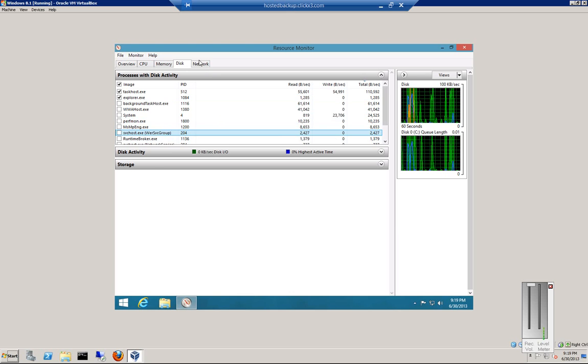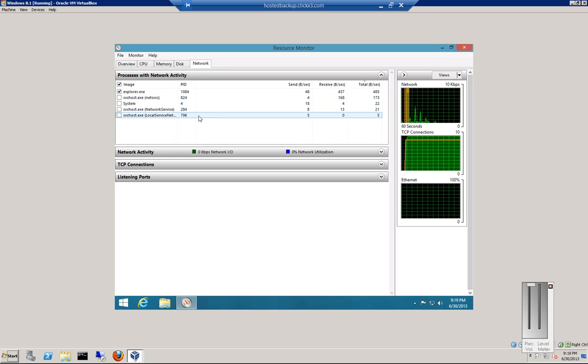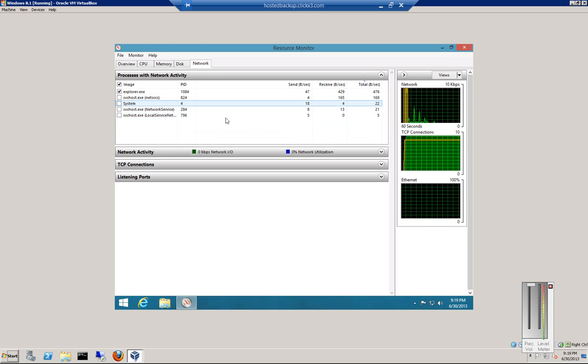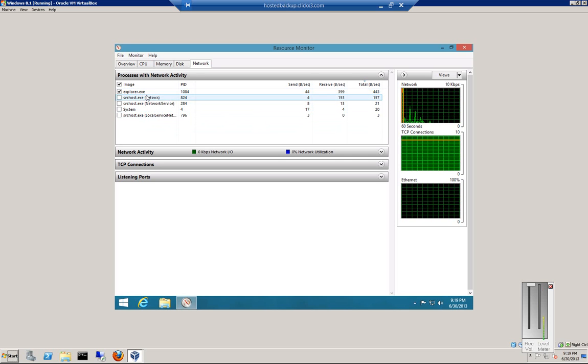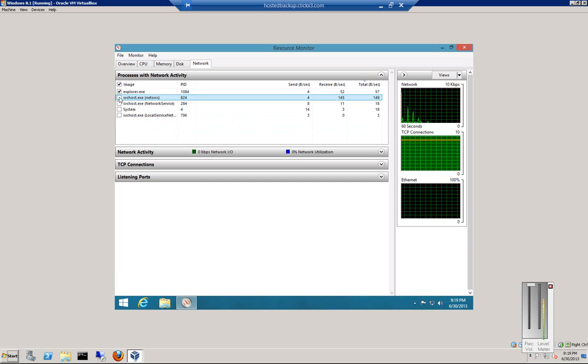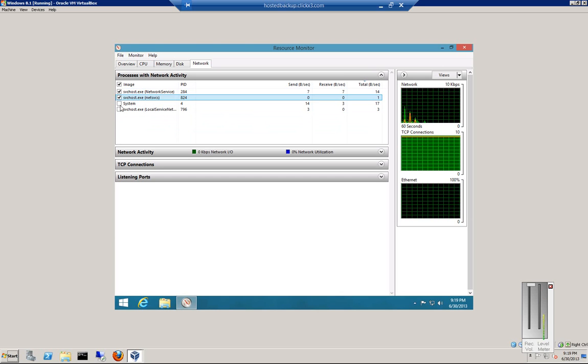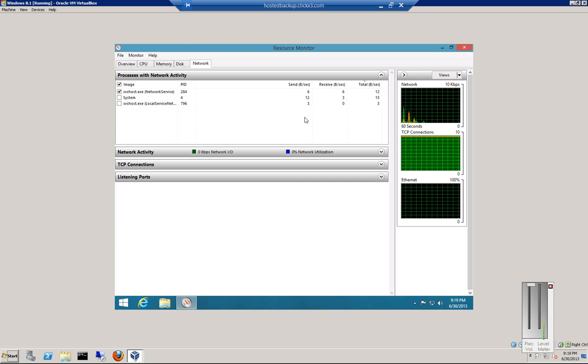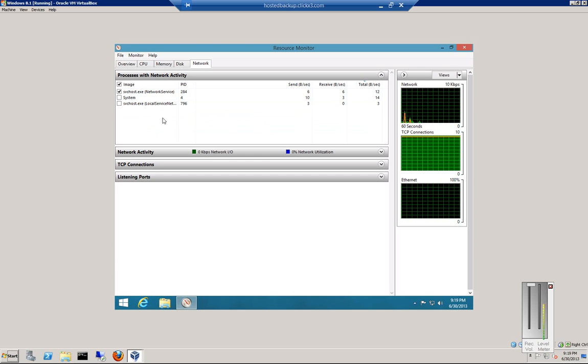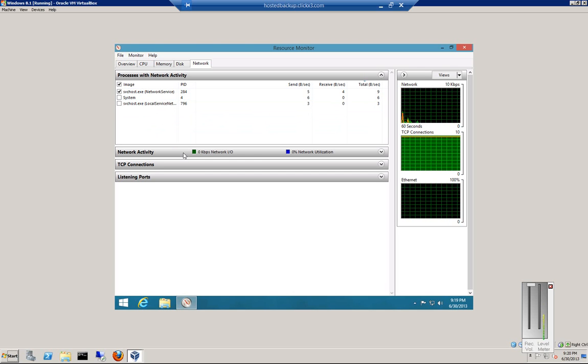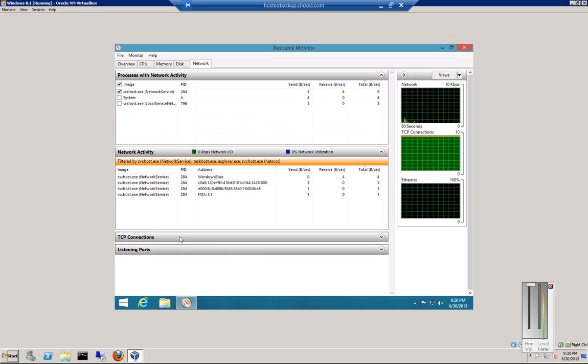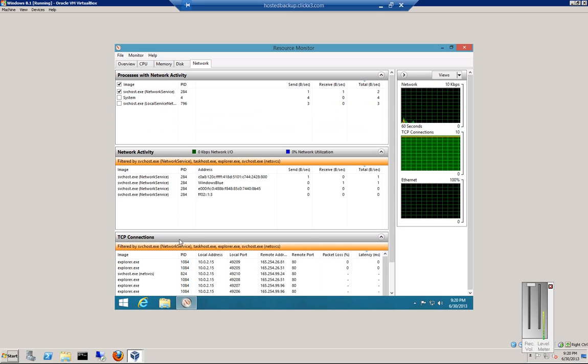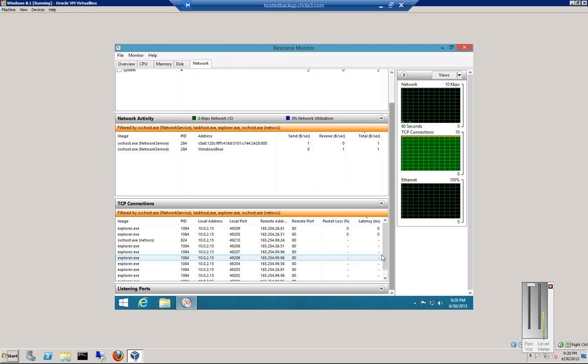You can also click on Network. This shows how much traffic is going on, and you can see files and executables that are using network traffic. As things come up and disappear, that means they're no longer being used or have just been added. You can click on Network Activity and TCP Connections for more details on what's happening.